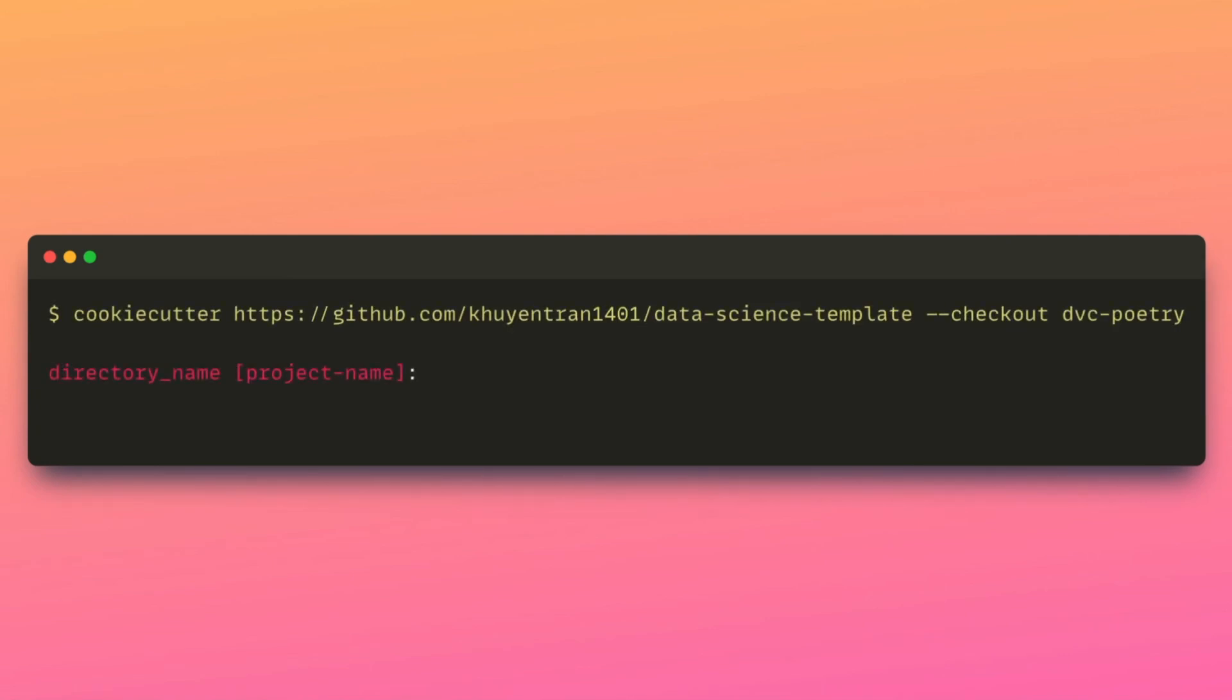After executing the command, you will be prompted to provide some details about your project, such as project name, author name, and compatible Python version.